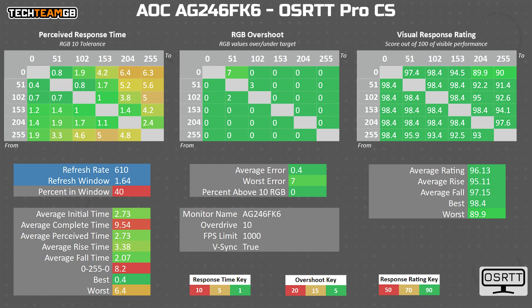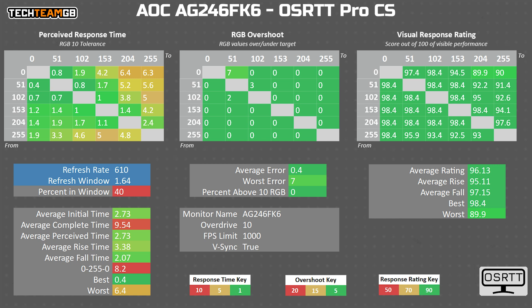Interestingly, this TN panel is inverted to VA and IPS panels, where they struggle to go from bright to dark, versus this one that struggles to just get bright. That's kind of funny.